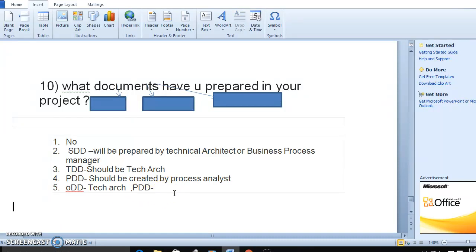The object design document covers what controls are present and how the object will look. The developer does not need to create any document. The developer has to consume and work in RPA based on the documents provided by the team.